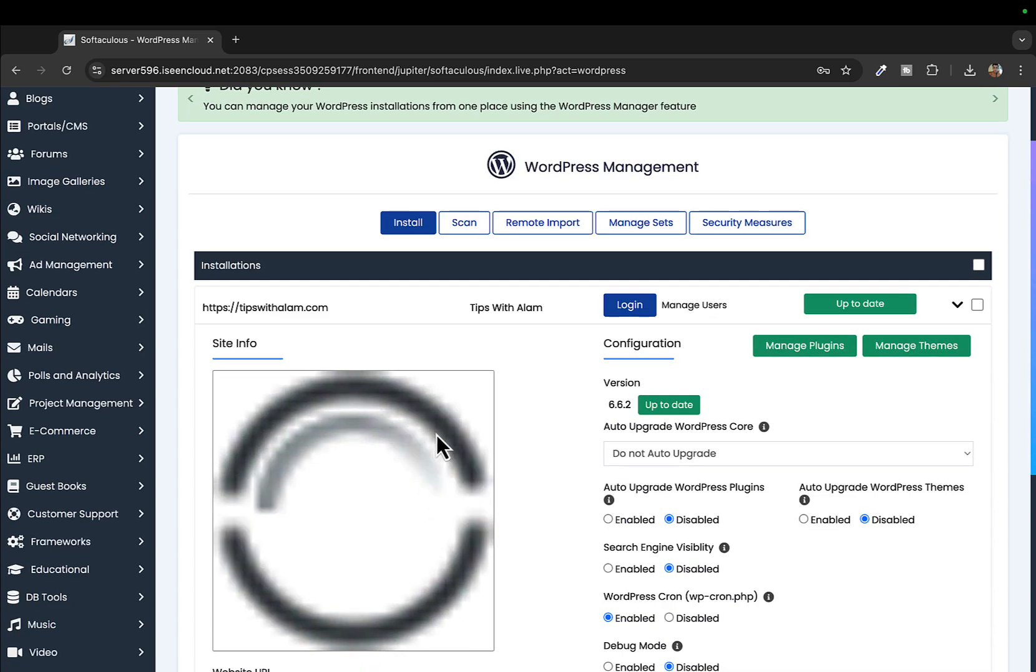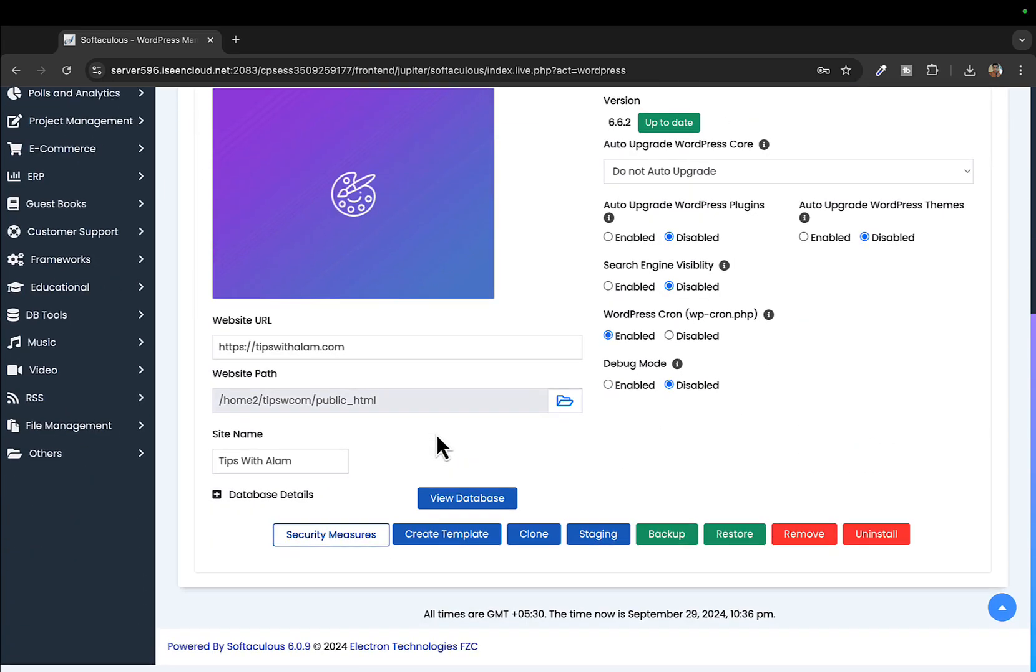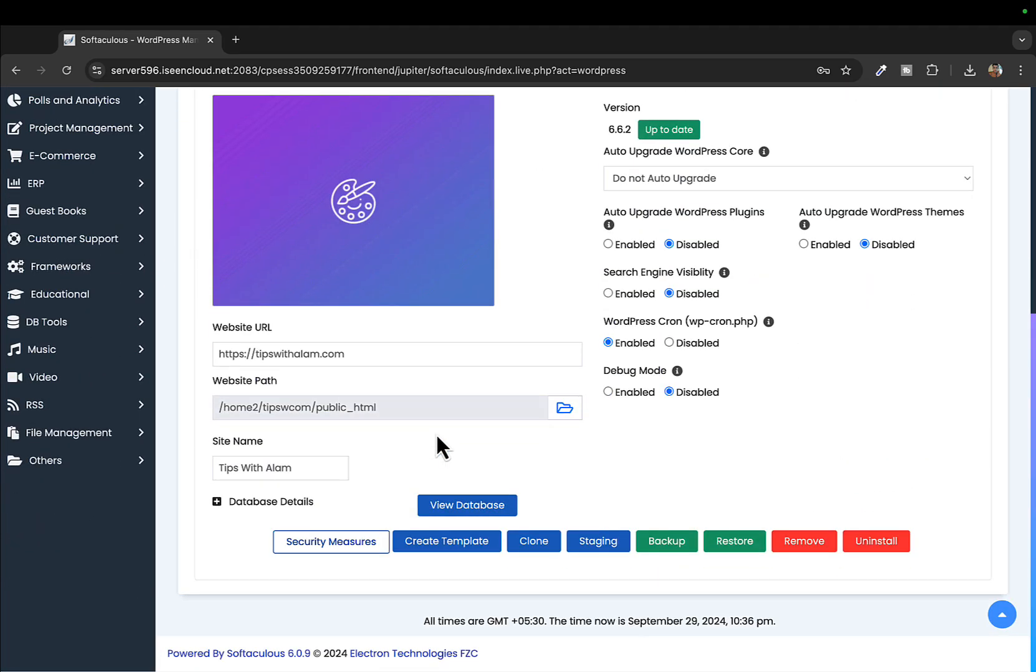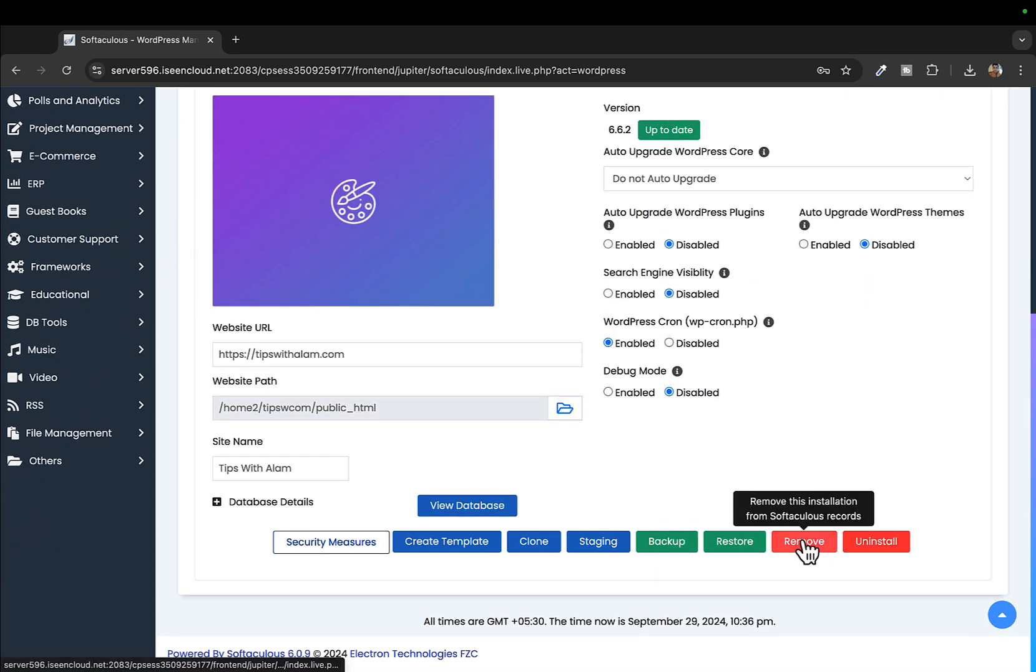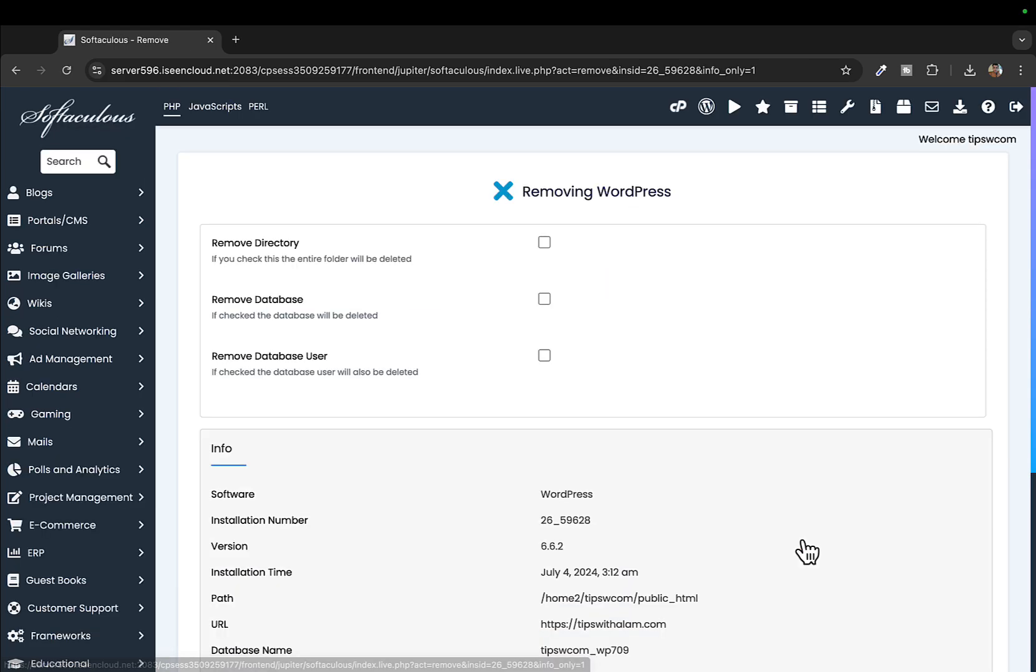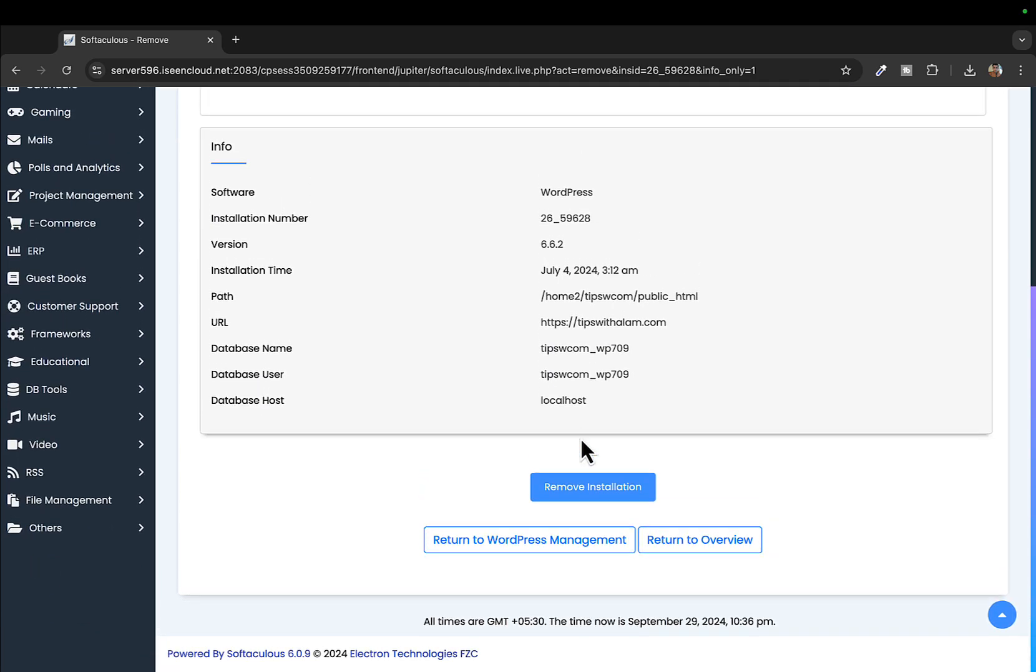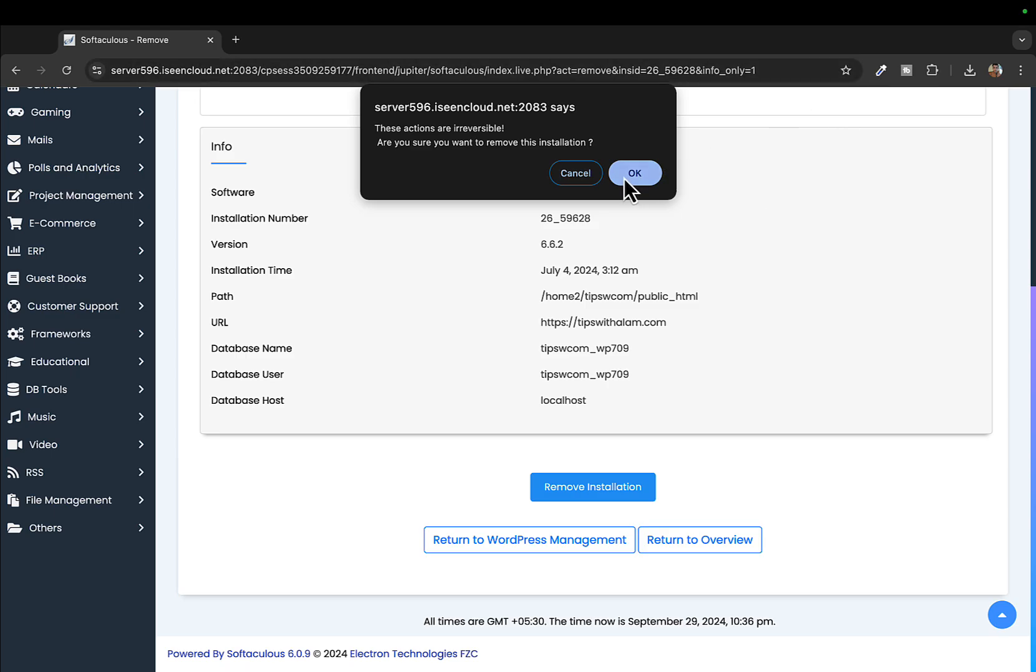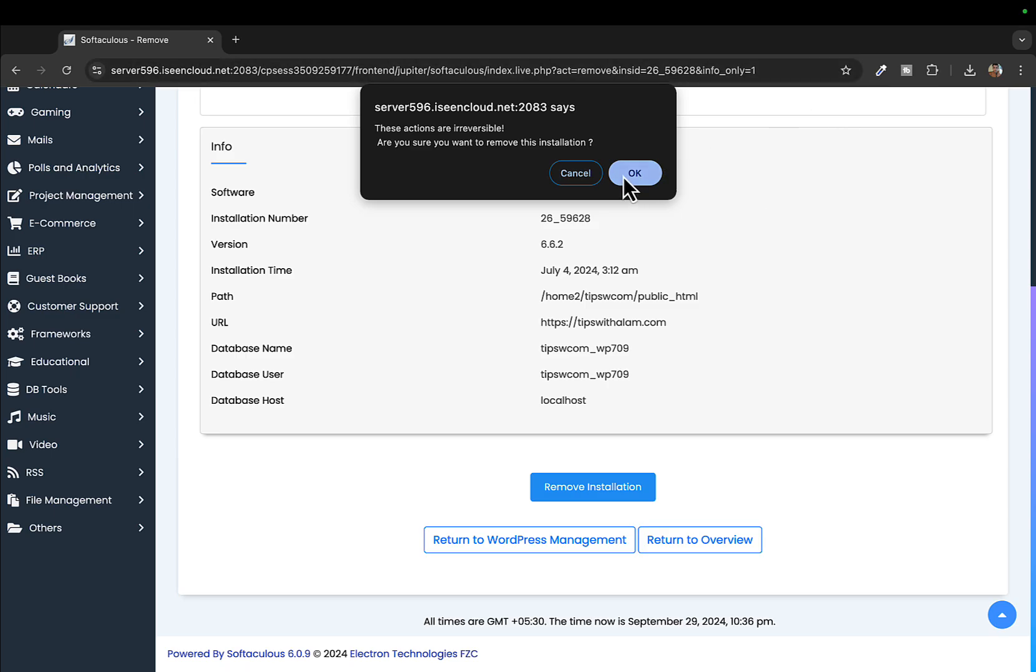To remove this you can directly click on Remove and make sure you check on remove directory, remove database, remove database user, and click on Remove Installation. This will ask you for a confirmation.